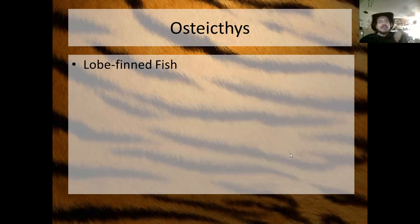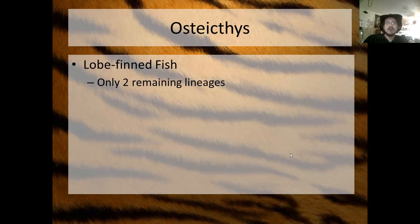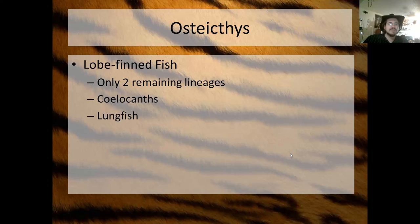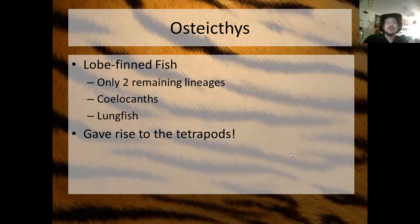We also have the lobe-finned fish. There are two remaining lineages of lobe-finned fish: the coelacanths and the lungfish. The lobe-finned fish gave rise to the tetrapods — they're the closest living common ancestor to the tetrapod fish.